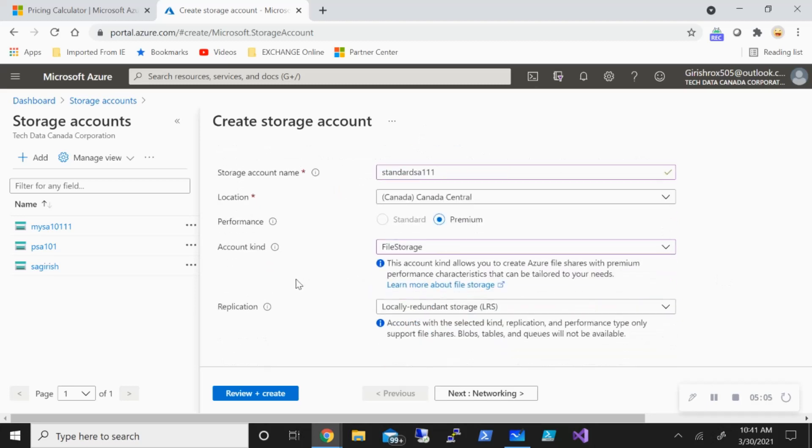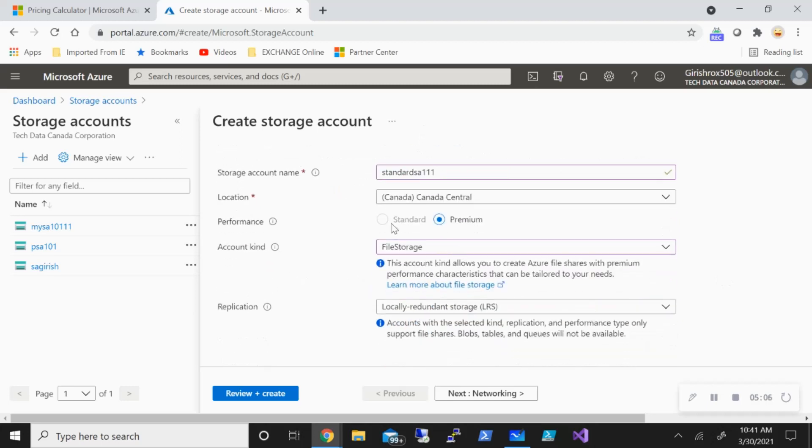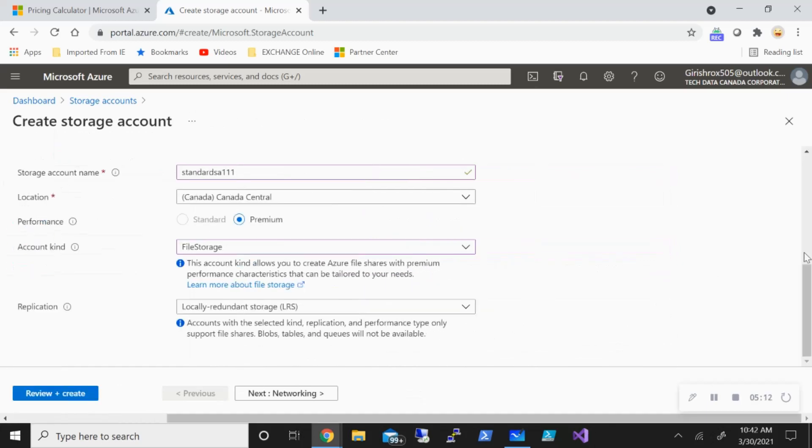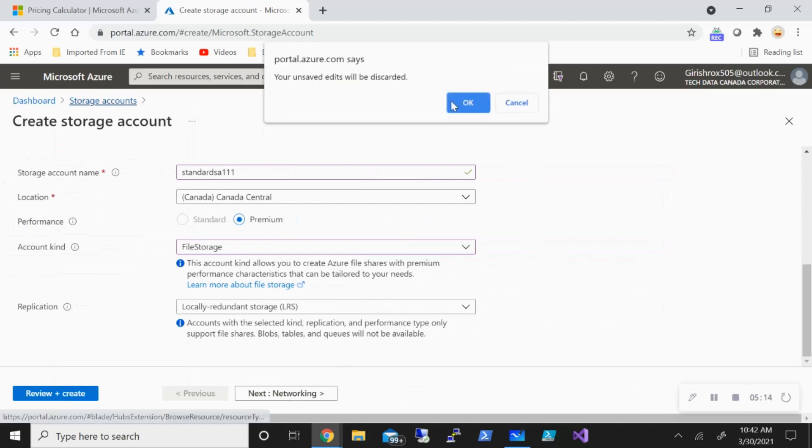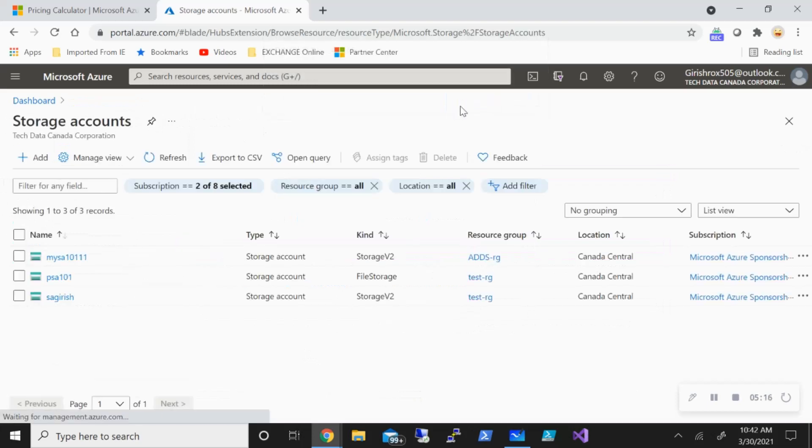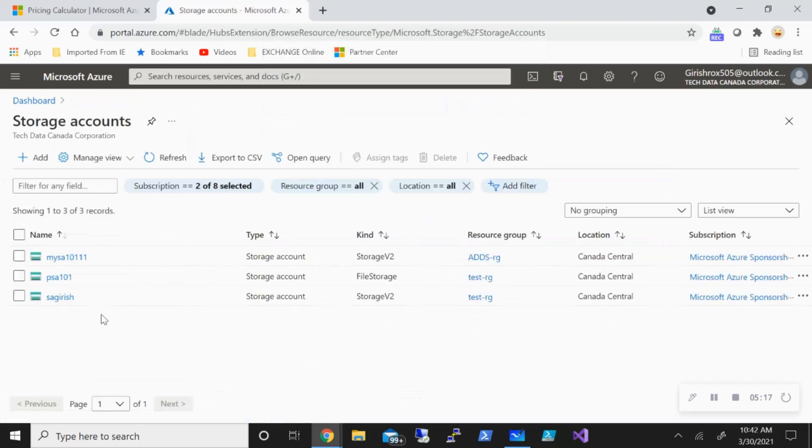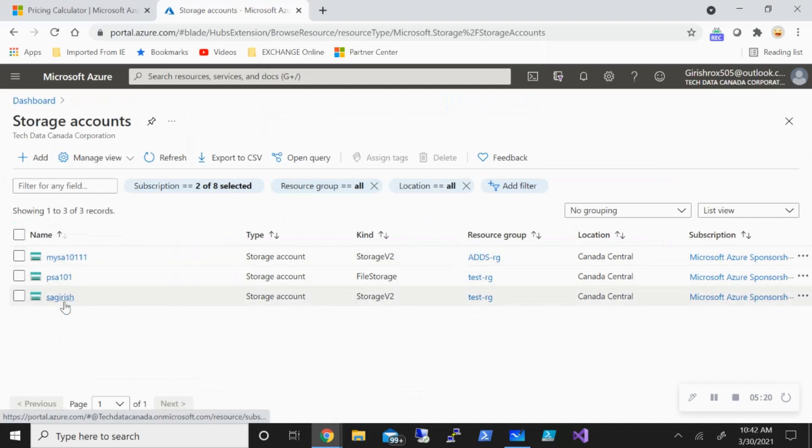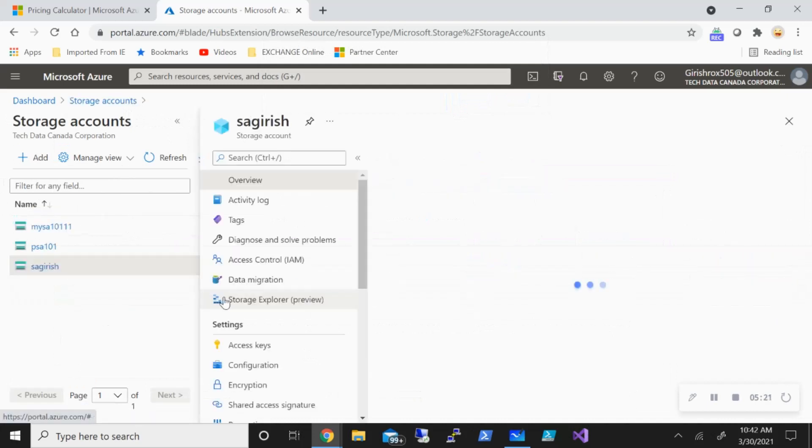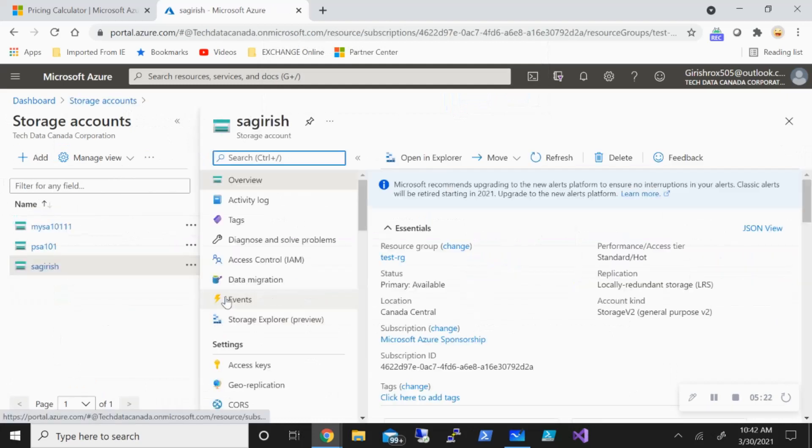Now the question also arises, can you change the tier once you have deployed those storage accounts? So for that, what I'm going to do is I've already deployed two storage accounts. I have one with standard and I have one premium storage account. So let me first go into the standard.